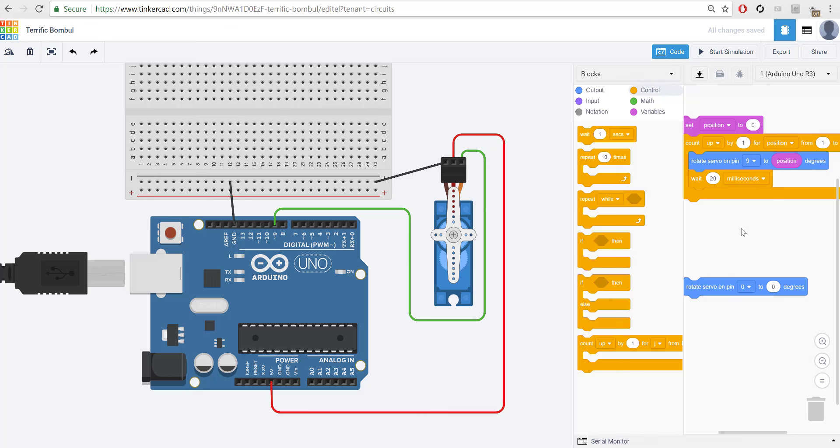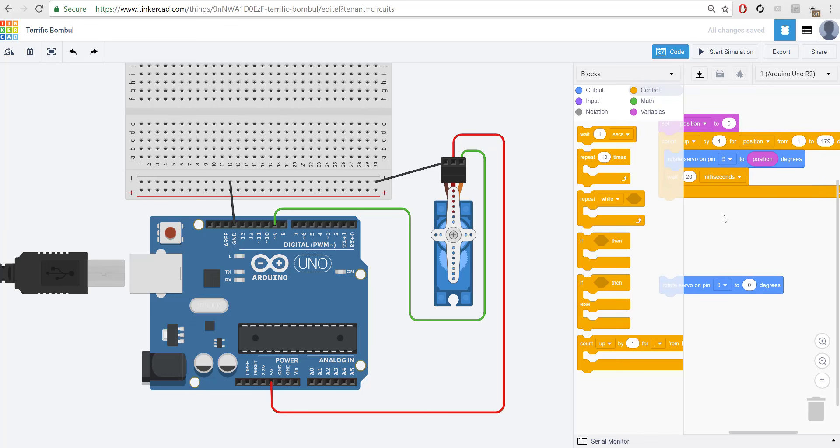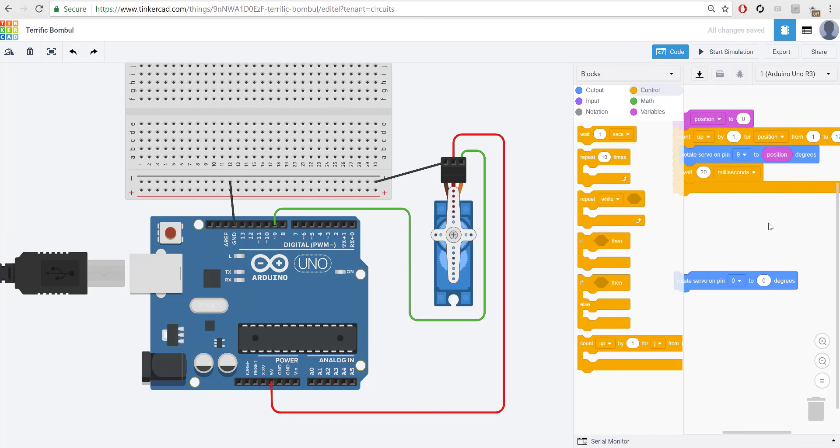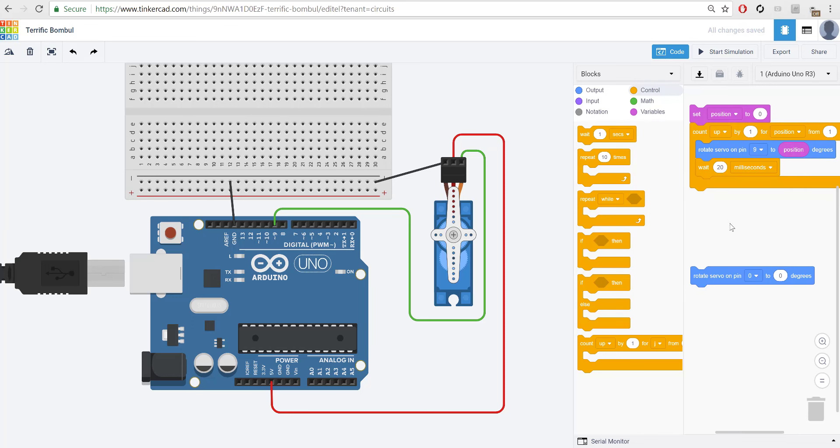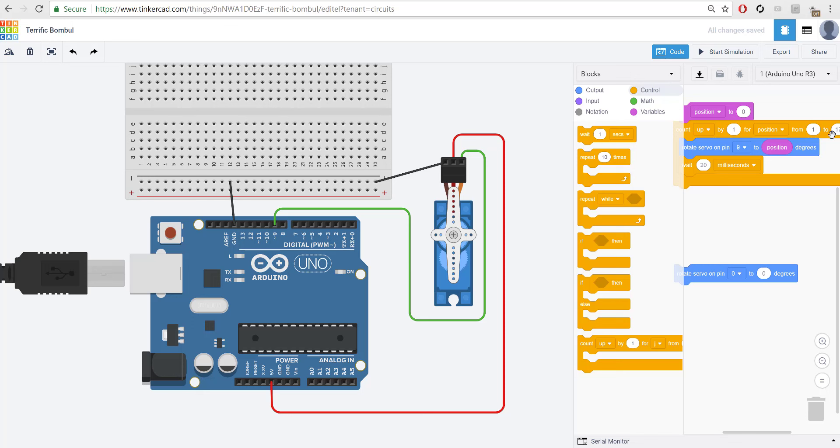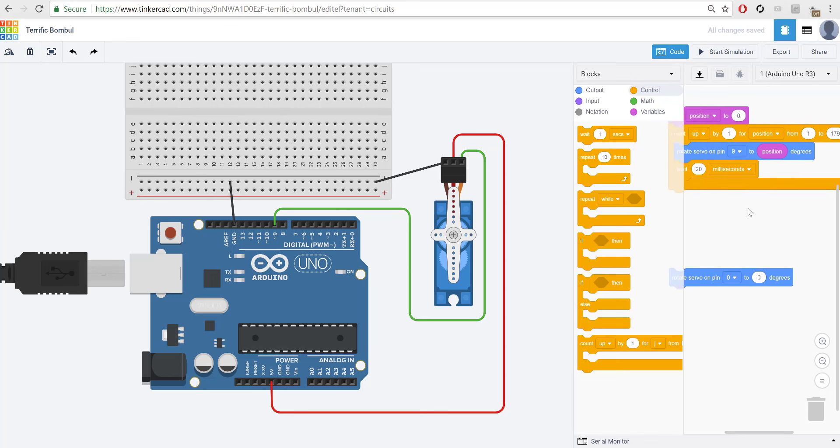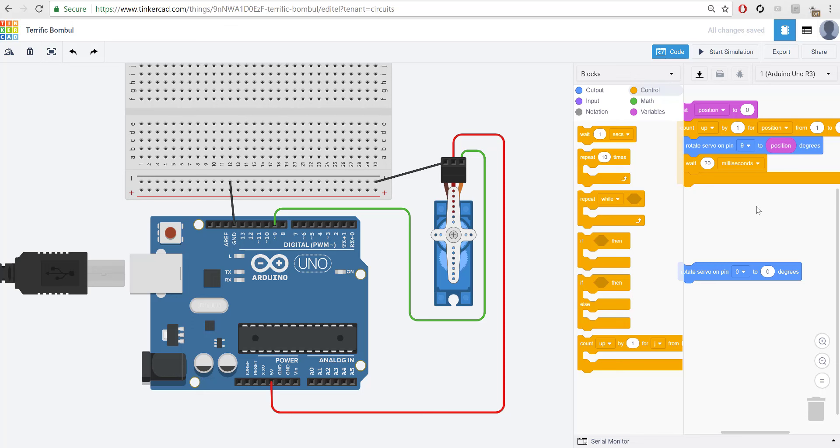Now, the cool thing about this count up loop is that it's going to keep counting up. So, it starts at 1, and it moves this 1 degree, then goes to 2, moves that to 2 degrees, so on and so forth. Once position is equal to 179, and it runs that, then it's going to break out of this loop, and it's going to go to whatever is underneath it. So, at the end of it, it's going to be equal to 179.